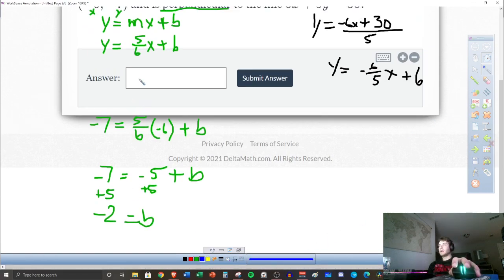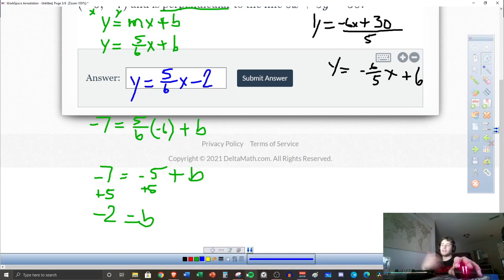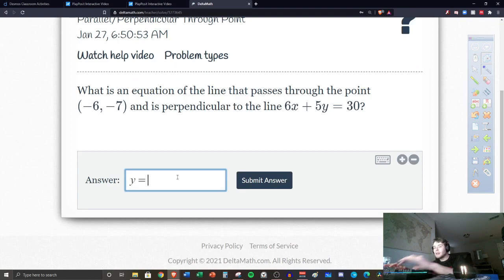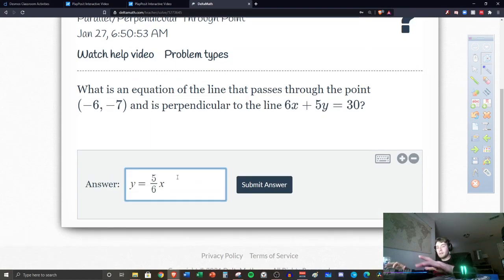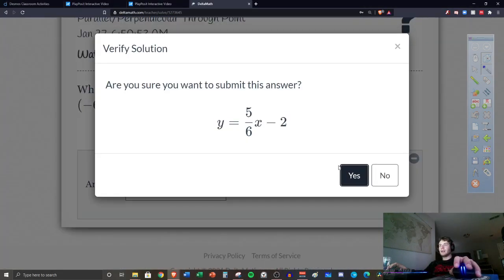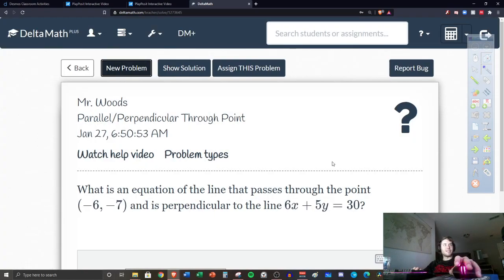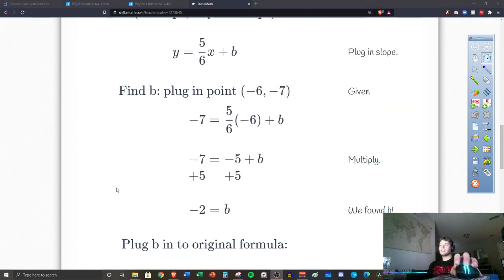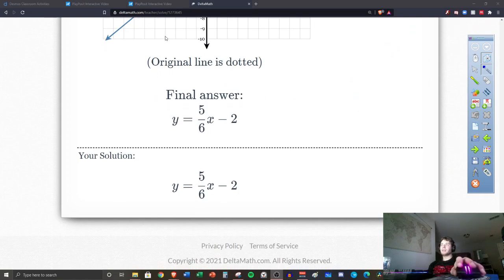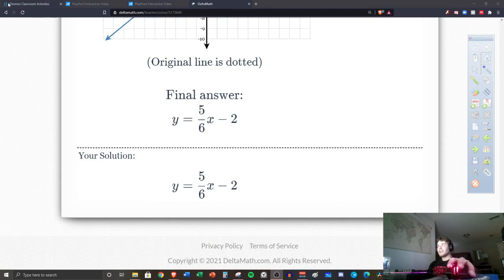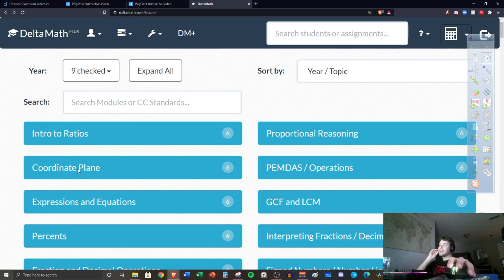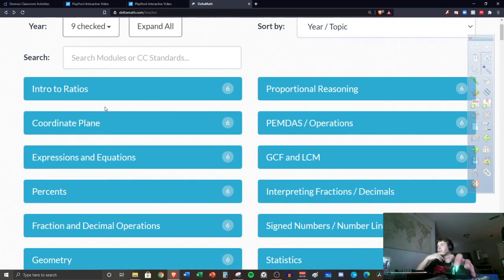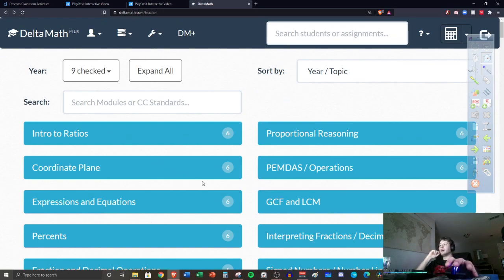We plug in x equals negative six and y equals negative seven: negative seven equals five sixths times negative six plus b. The sixes cancel giving negative five, so negative seven equals negative five plus b. Adding five: b equals negative two. Our final answer is y equals five sixths x minus two. I entered it into Delta Math and it's correct. Make sure you get all the Delta Math done — more topics may be added from a different website.